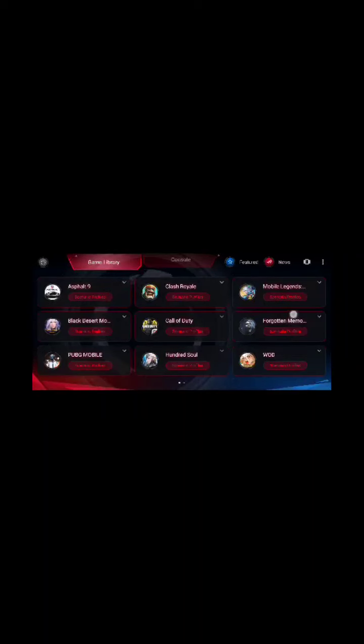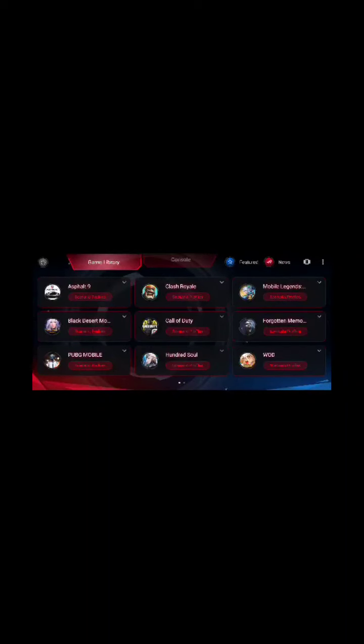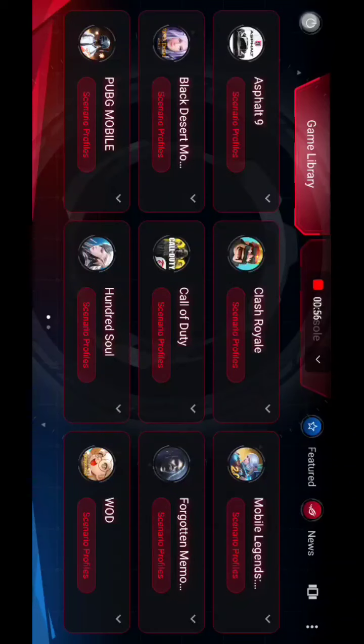Forgotten Memories, PUBG, 100 Souls, and World of Dragons. So far these are the games that I tested and it works perfectly.